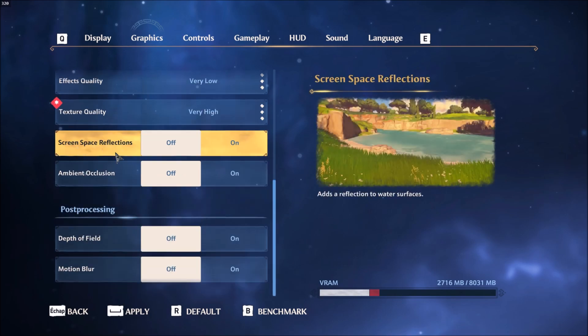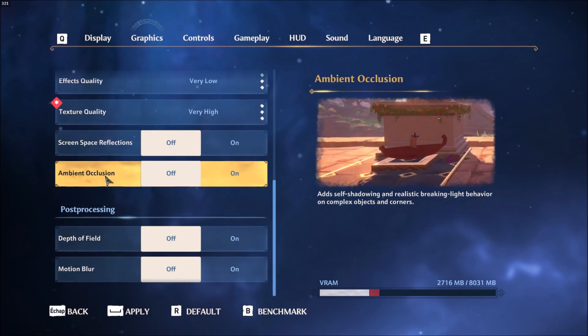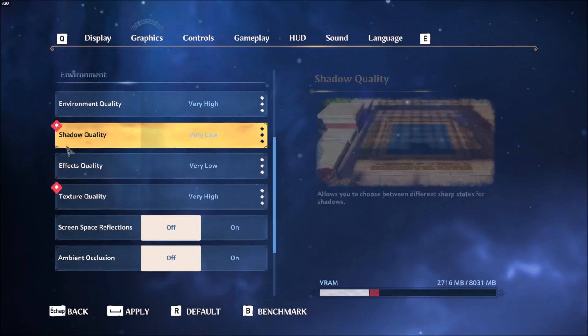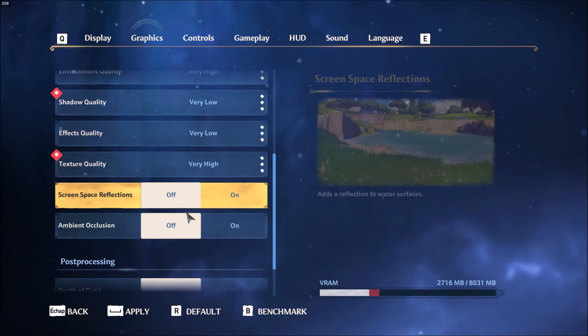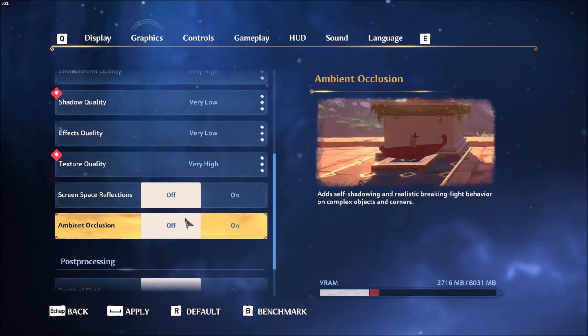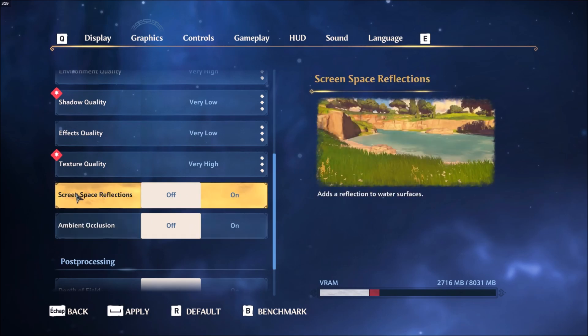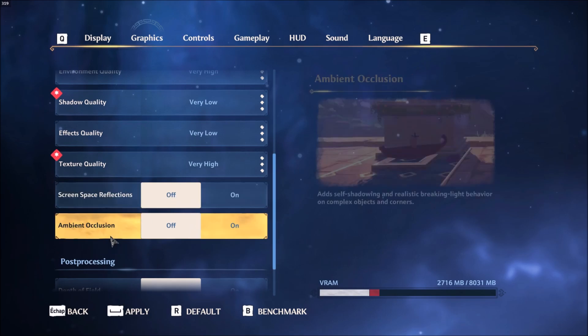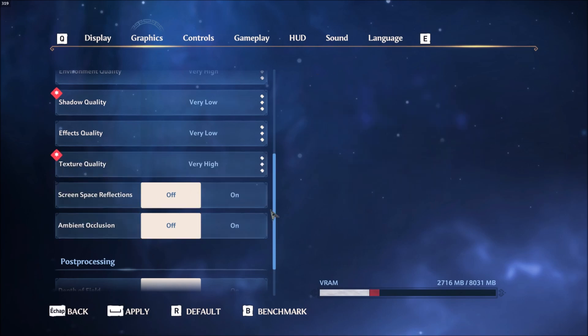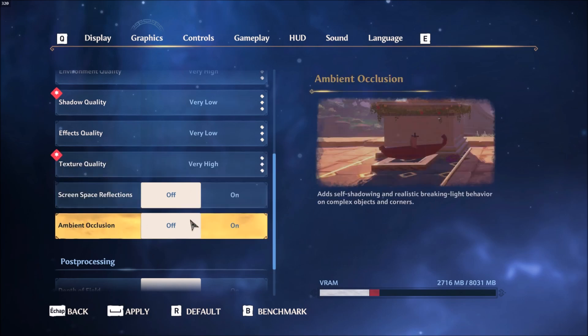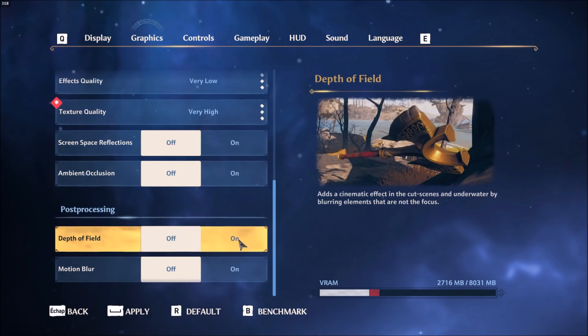After that, screen space reflection and ambient occlusion. Those ones are a bit like shadow quality. So when you put them at off, you can get a nice boost. So 3% over there, 3% over there. So you can get like 6% boost in your FPS with those options.